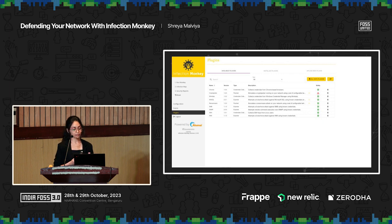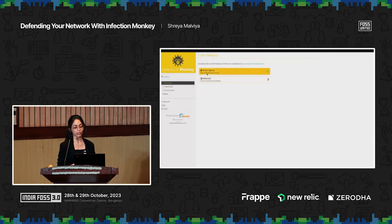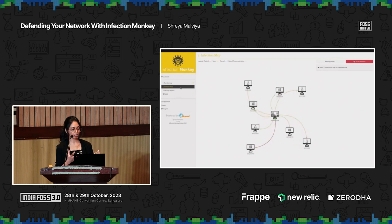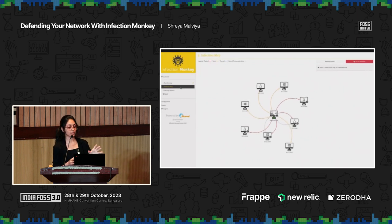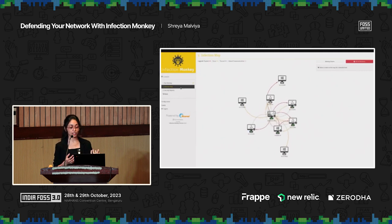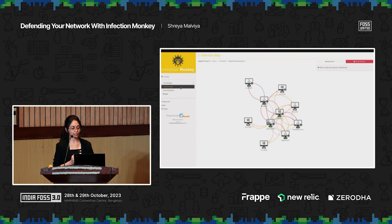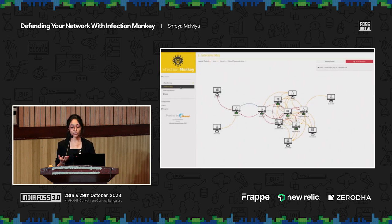Once everything is configured and set, you can go ahead and run the Monkey. Here we're running it on the same machine on which we have the island installed. The green light means an agent is currently running. You see a bunch of machines spawning — these are machines the agent was able to scan. A yellow line means a machine was scanned, a red line means it was successfully exploited, and a blue line means an agent communicated back to the island through one or more other machines. You can see how an attacker would move around in your network in real time.